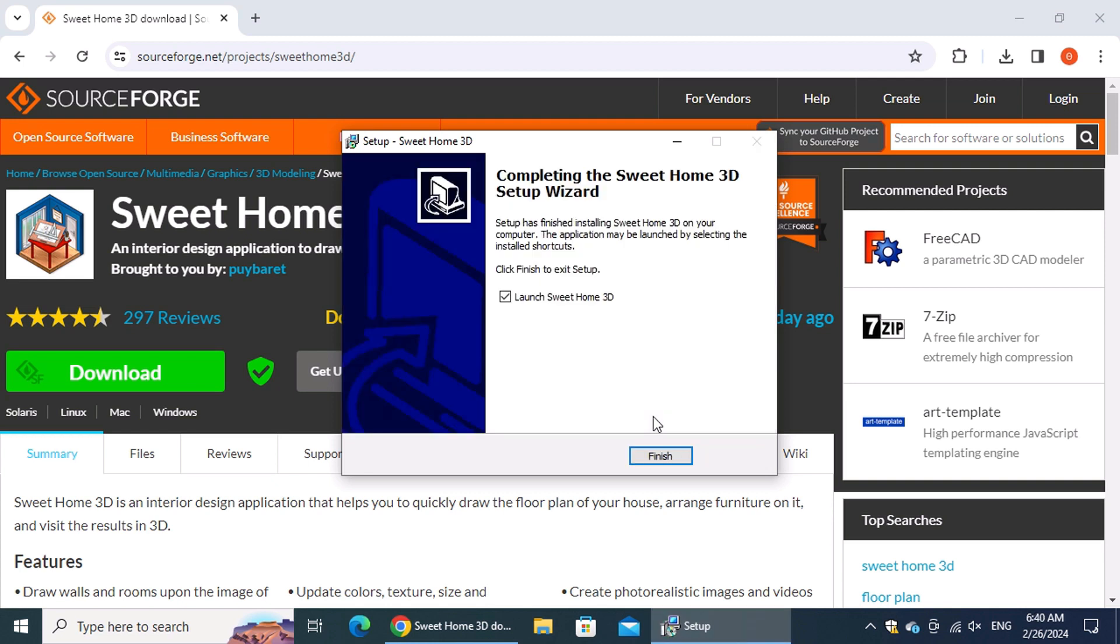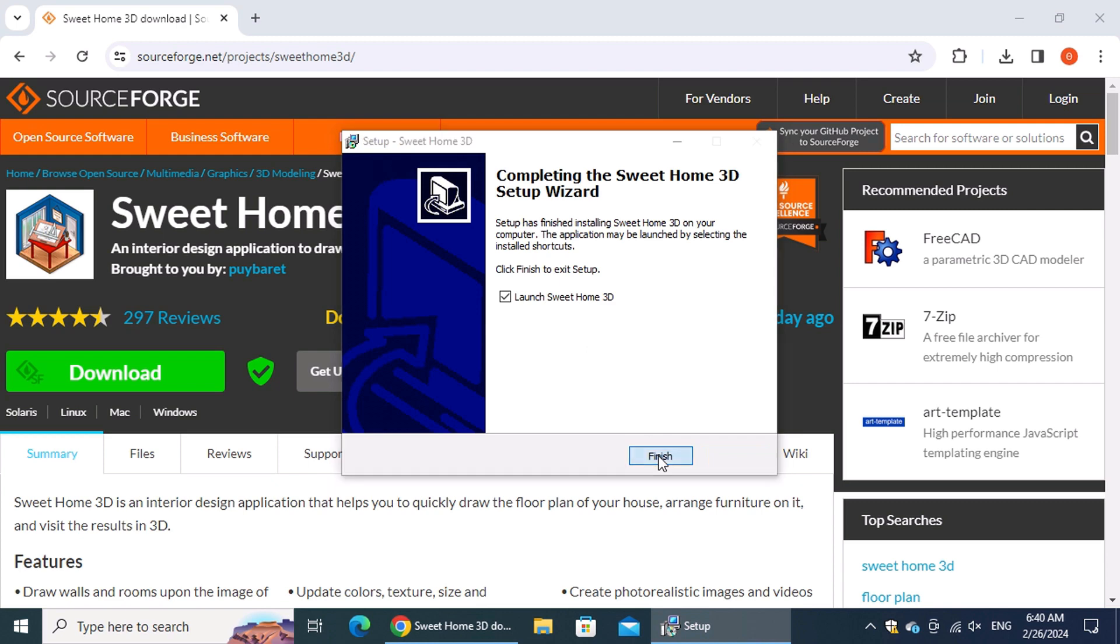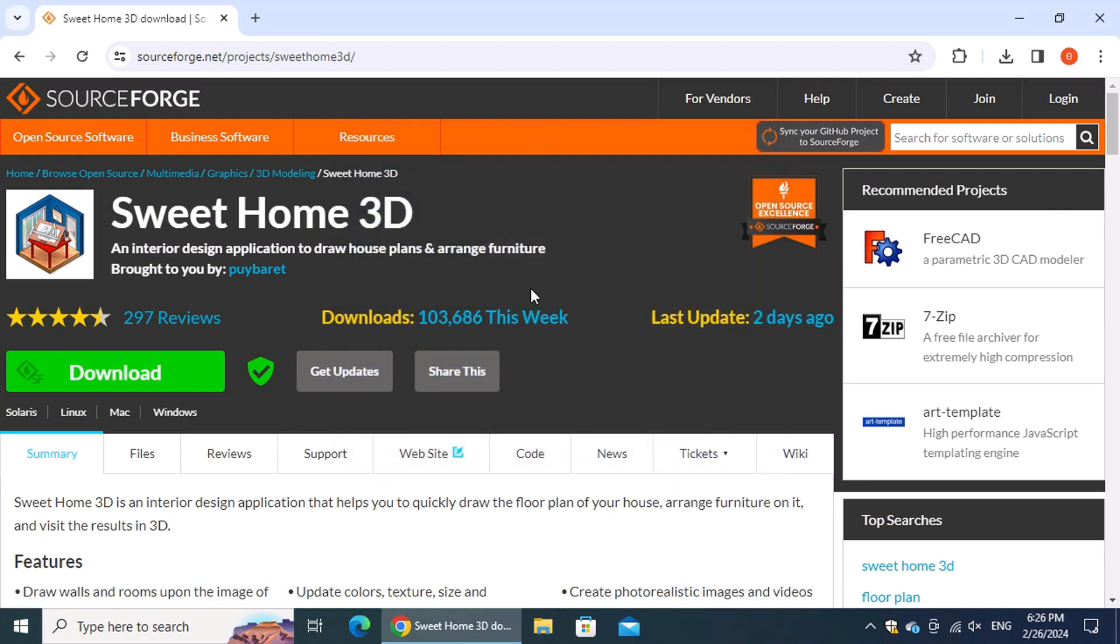Finally, in the last step of the installation wizard, ensure the "Launch Sweet Home 3D" checkbox is selected before clicking the Finish button.